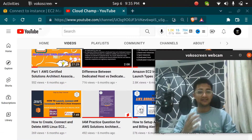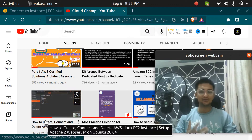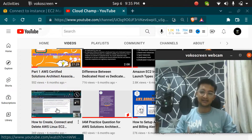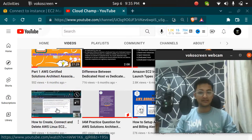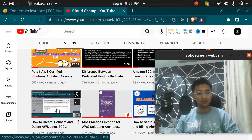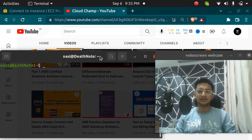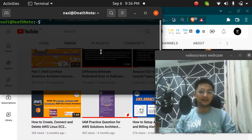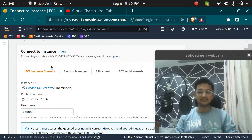I have already created a video where I have shown you how to create, connect, and delete an AWS Linux instance — specifically how you can connect or SSH to your instance using the terminal or the command line shell. But in this video I am going to show you how you can connect to your instance using the instance connect option.